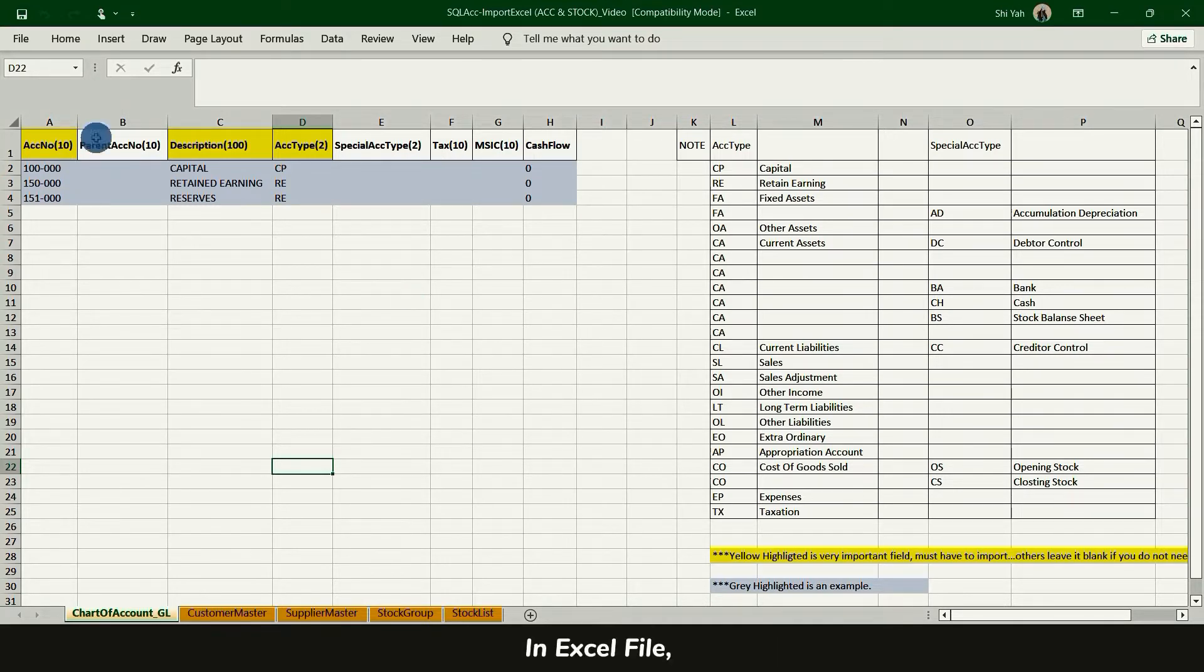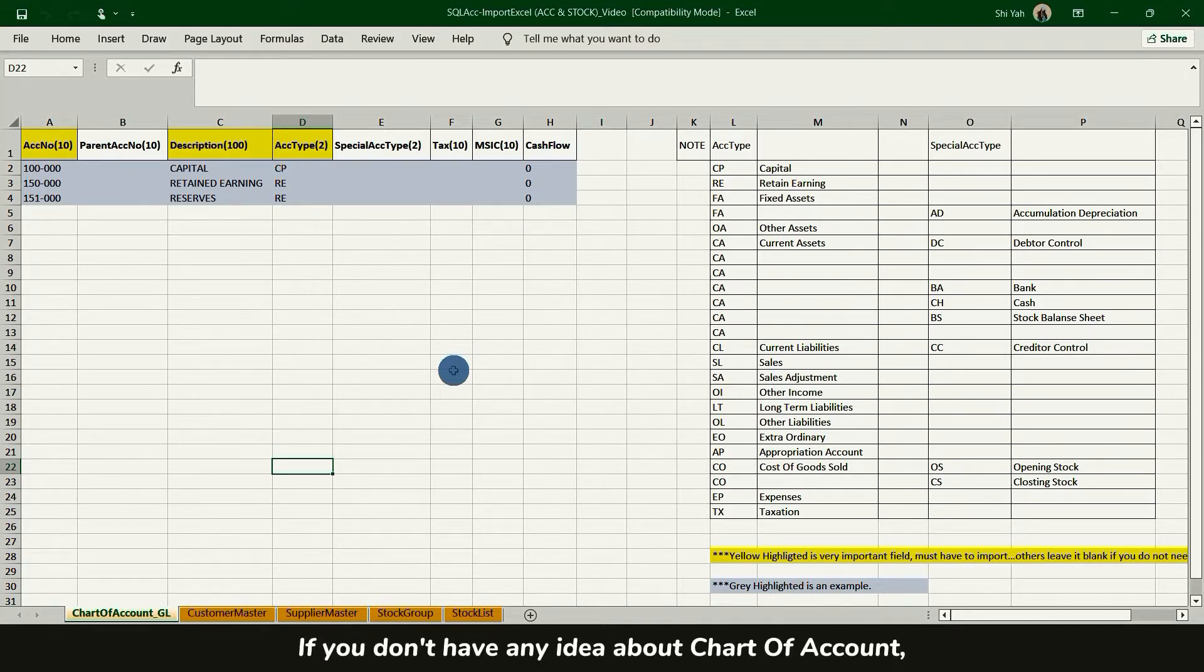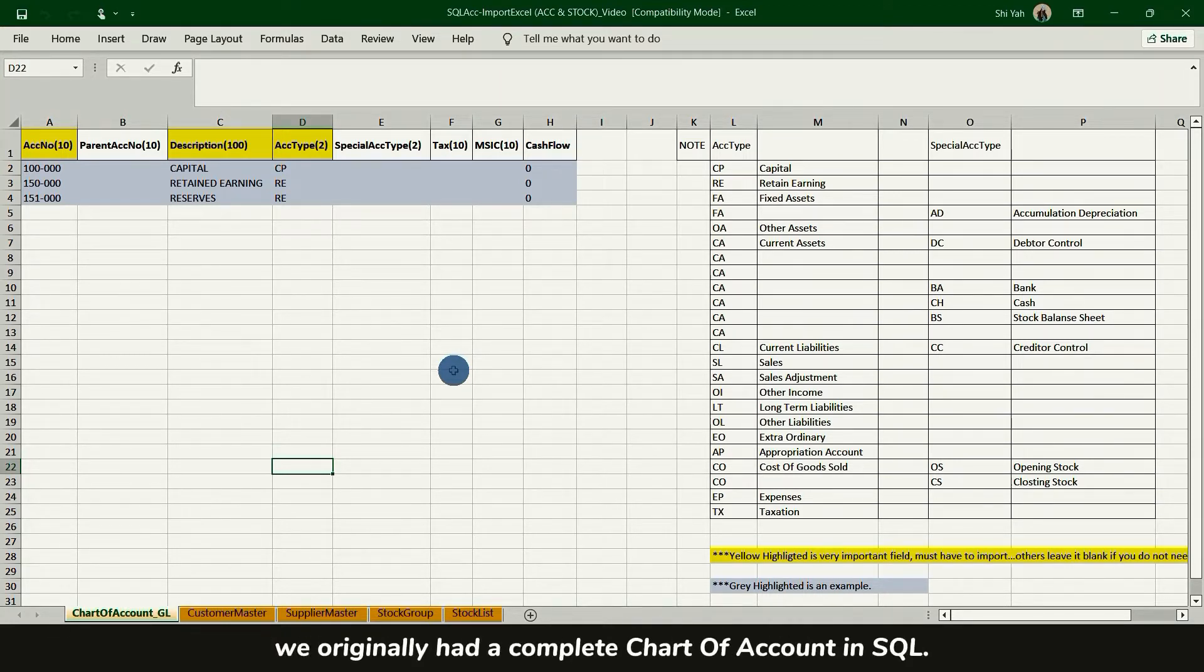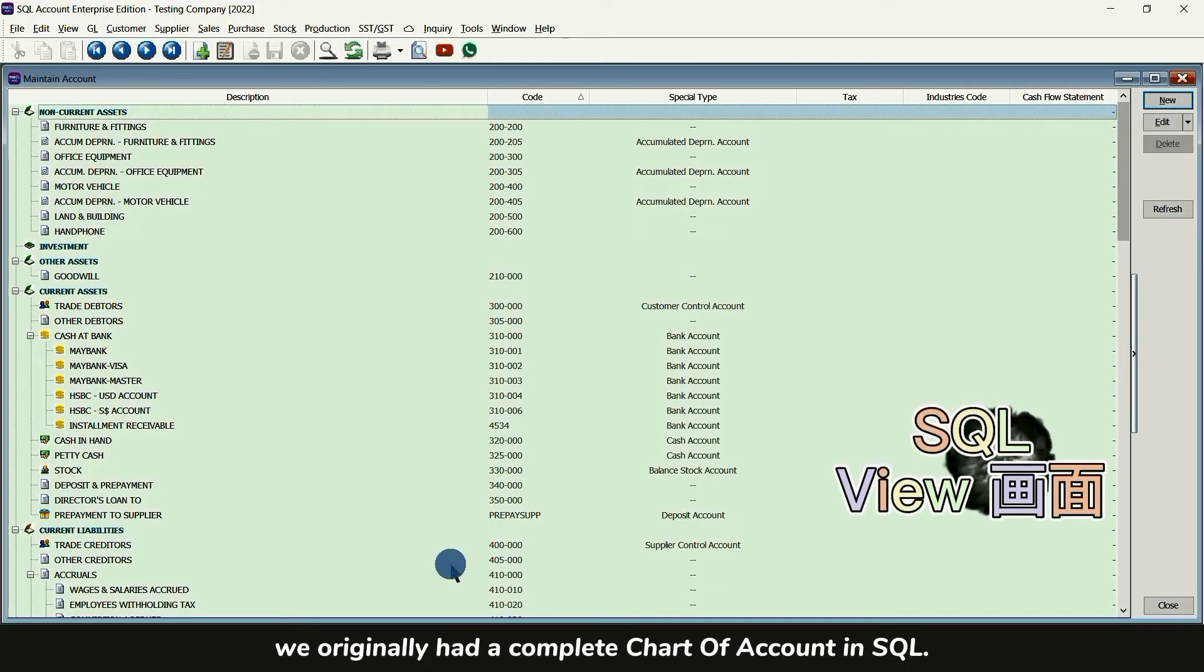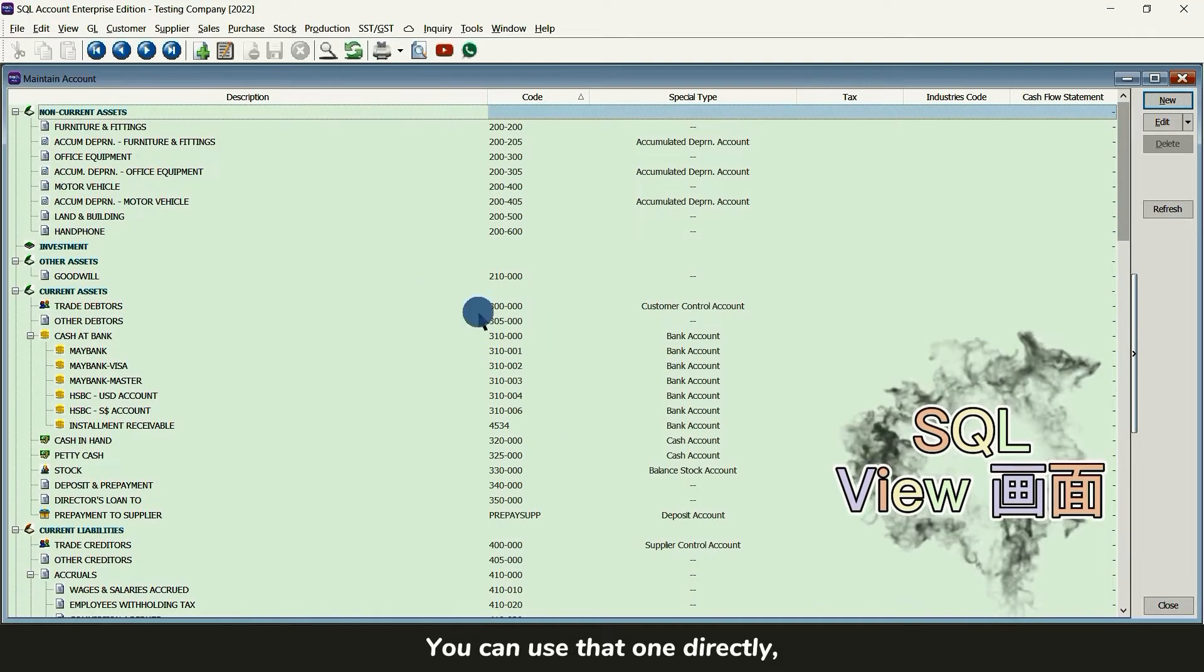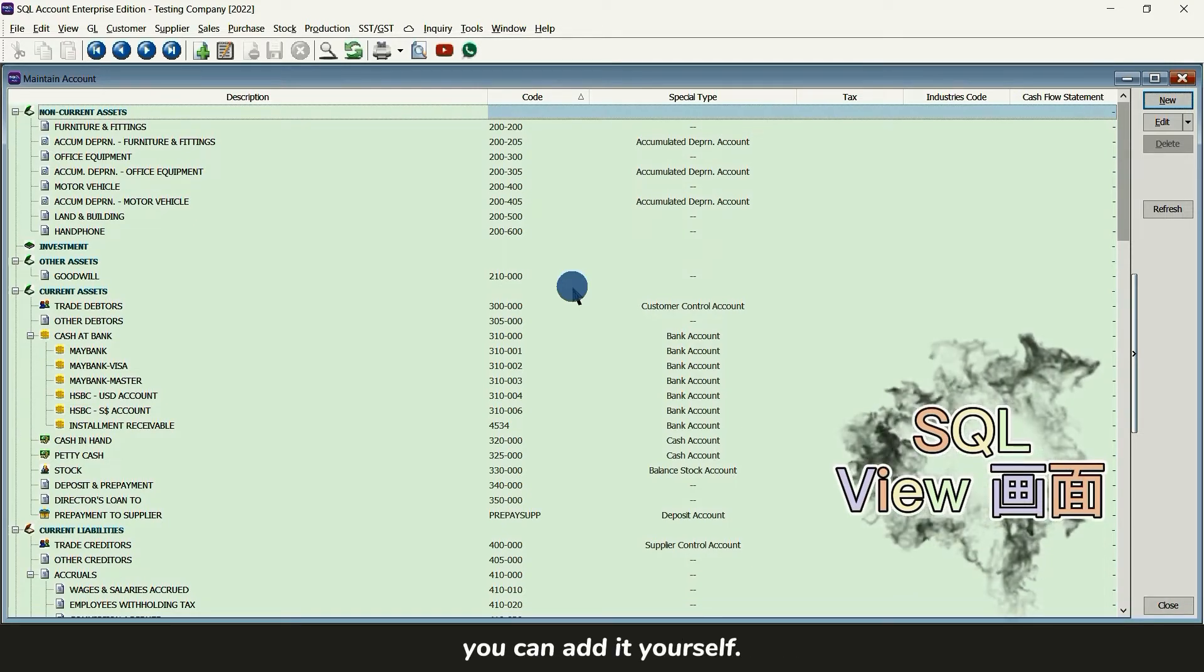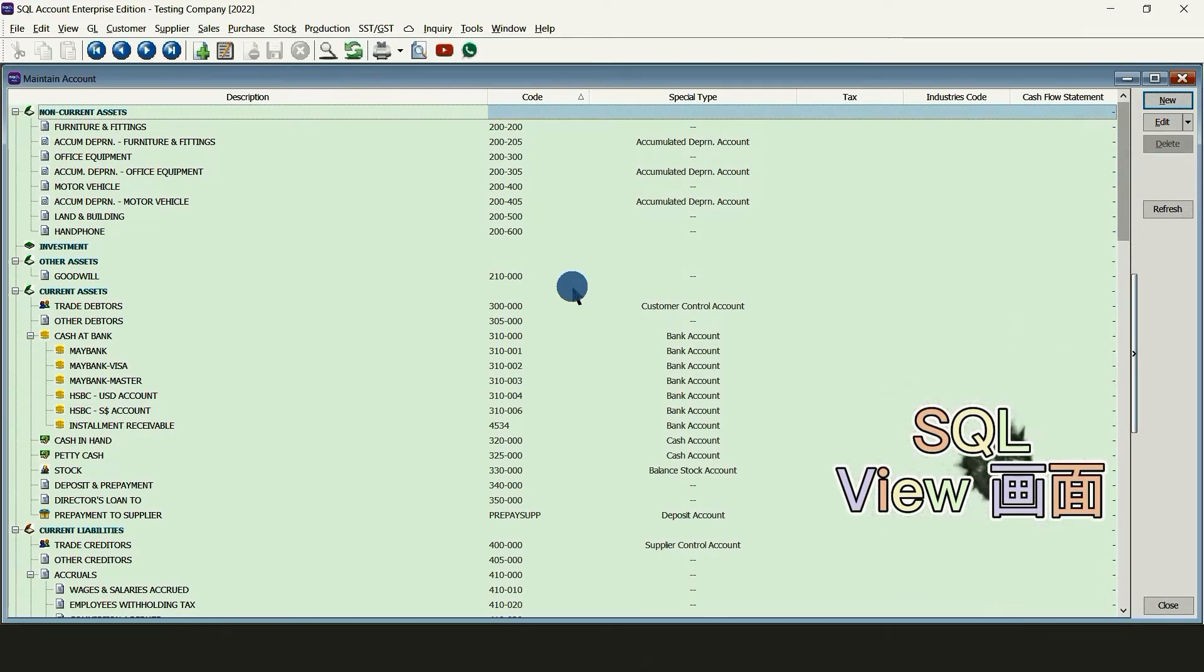In Excel file, the title with yellow highlight must be filled in information. If you don't have any idea about the chart of account, you originally had a complete chart of account in SQL. You can use that directly or if you have anything to add later, you can add it yourself.